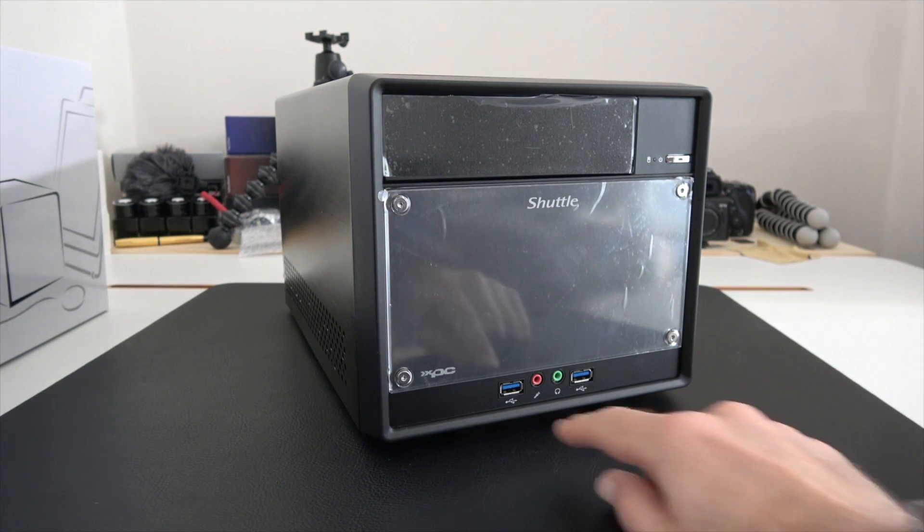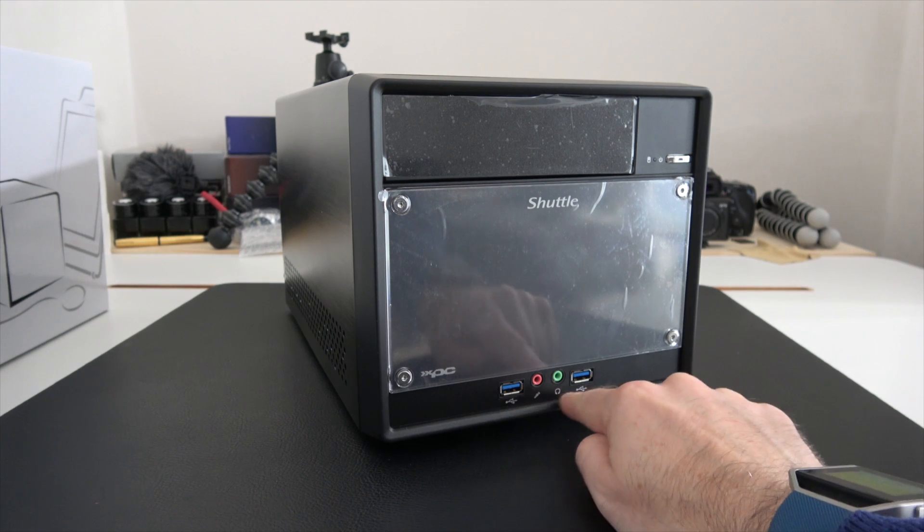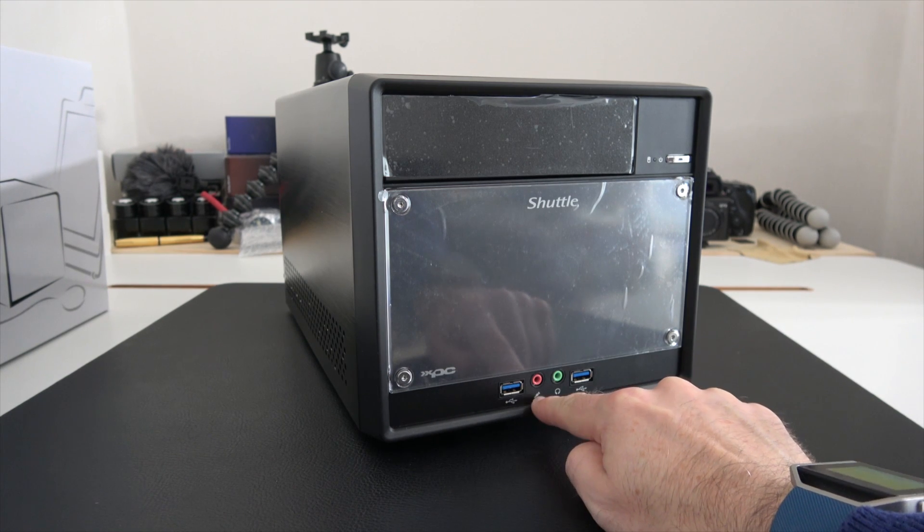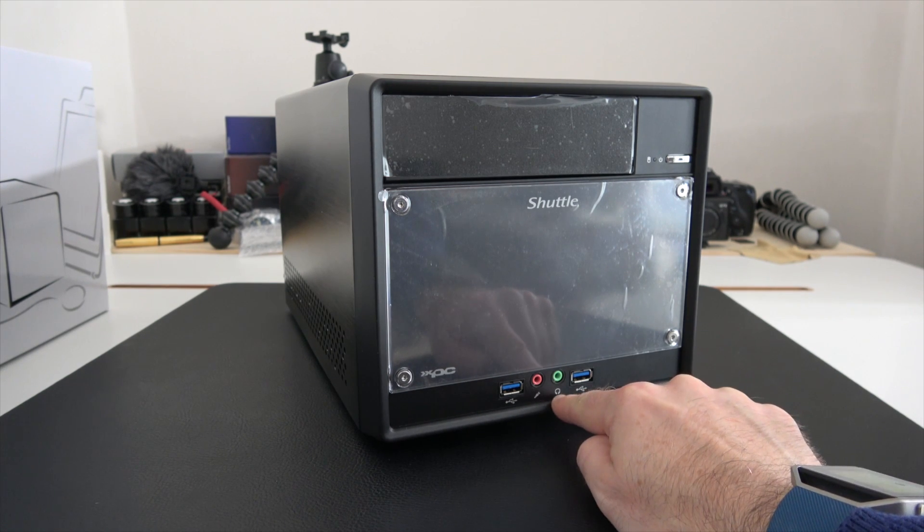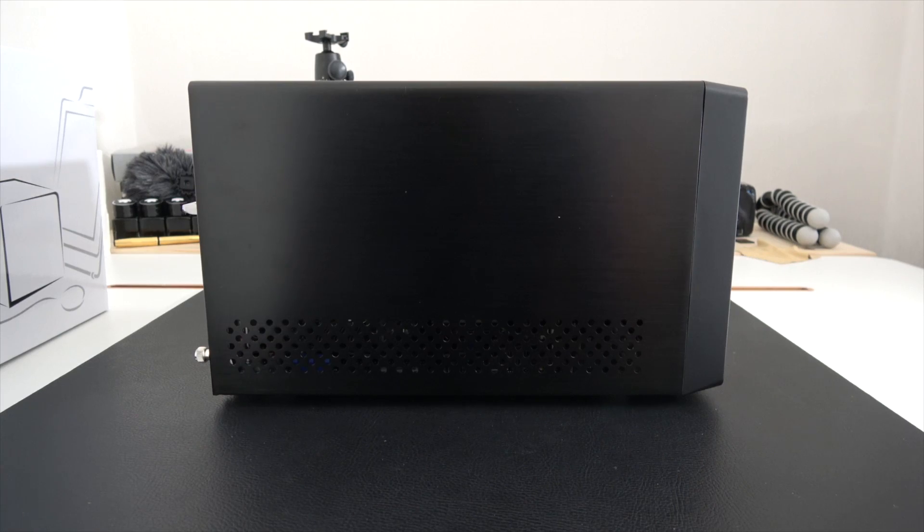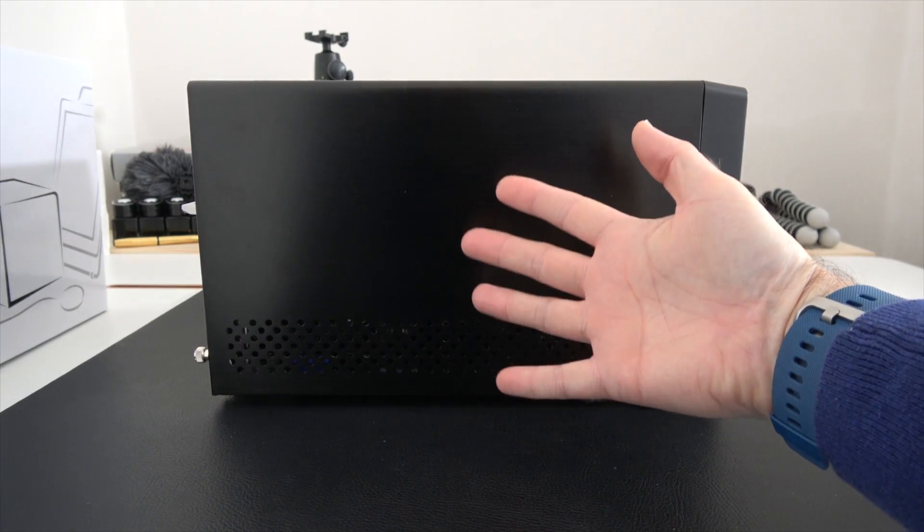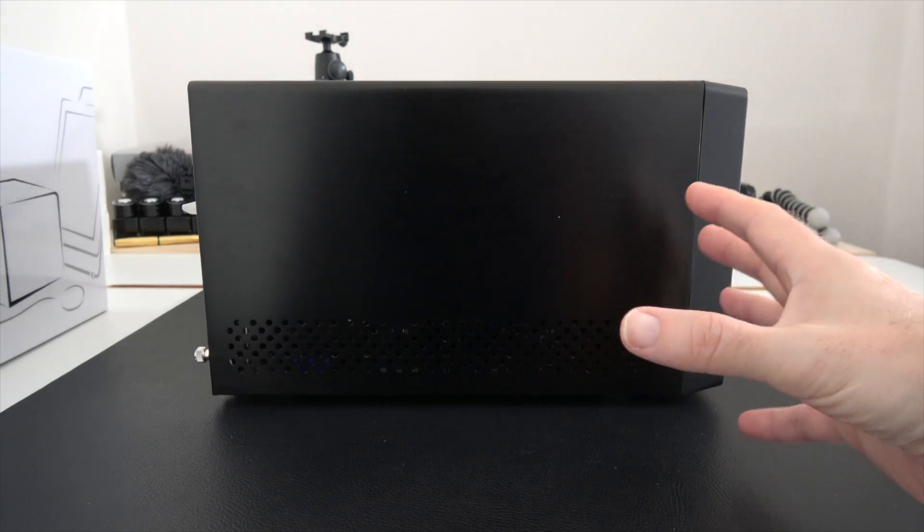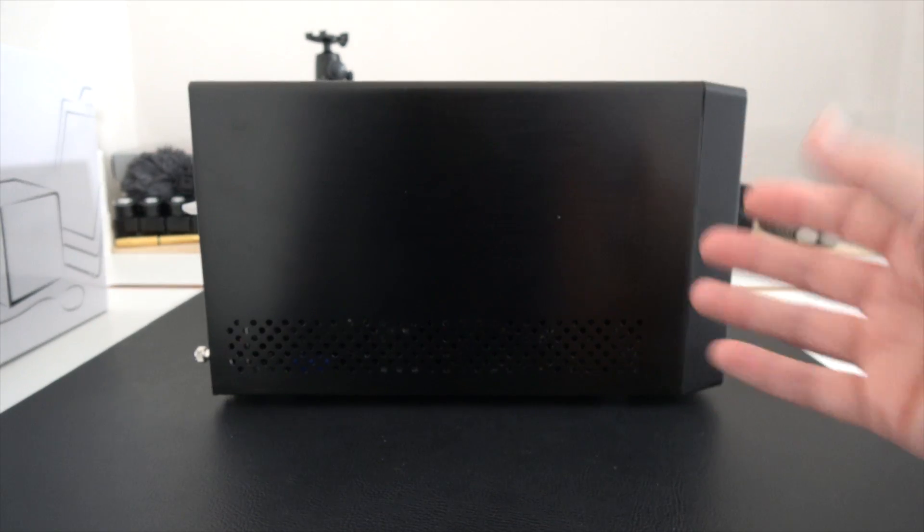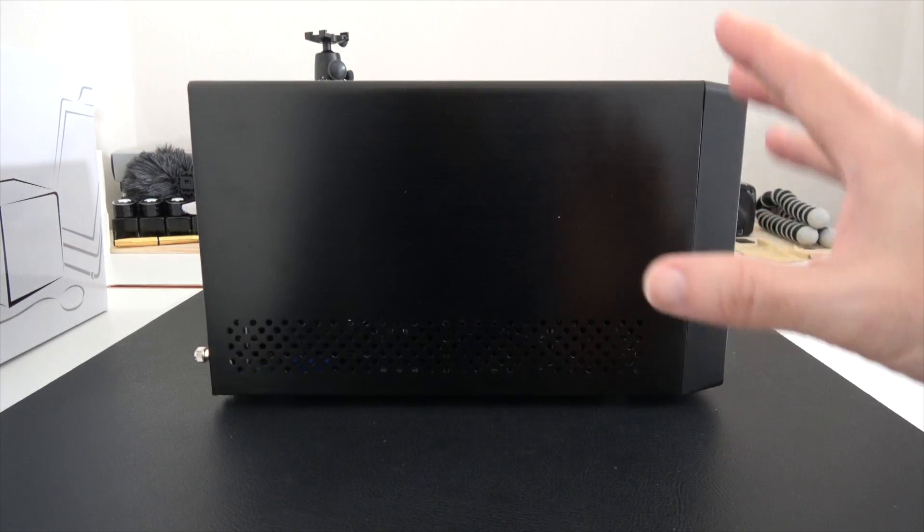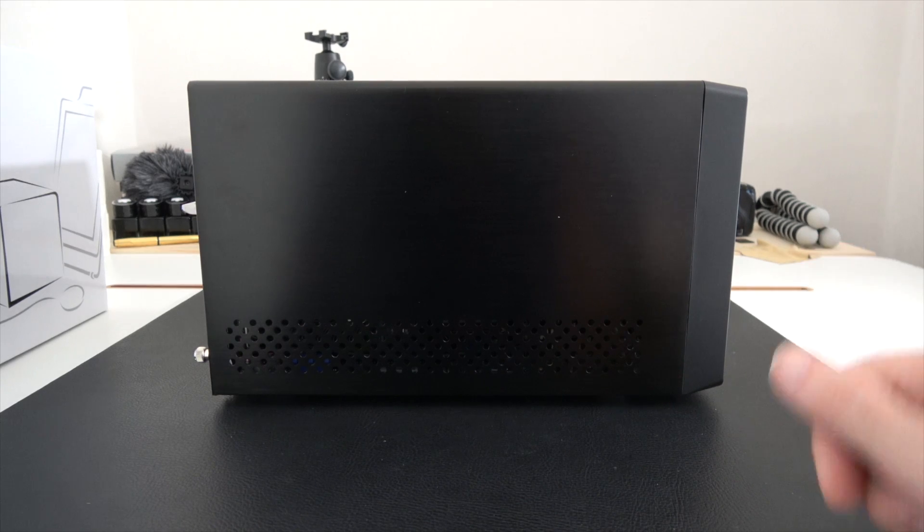We've also got some front I/O ports, a couple of USB 3 ports, a microphone input, and a headphone output. You can see there's a very compact design. Look at the size of this in comparison to my hand - super easy to leave on a desktop and very easy to pack up and go to a gaming session.